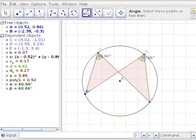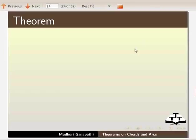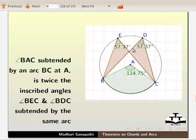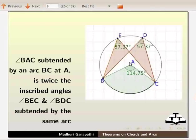Let us take the next theorem: angle subtended by an arc at the center is twice the inscribed angle subtended by the same arc. Angle BAC subtended by arc BC at point A is twice the inscribed angles BEC and BDC subtended by the same arc.